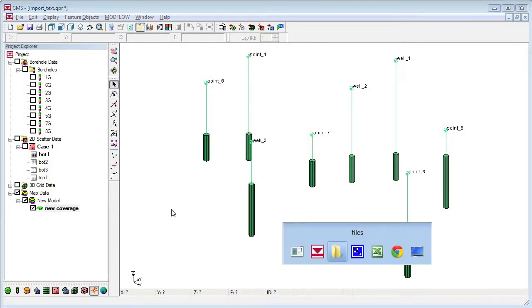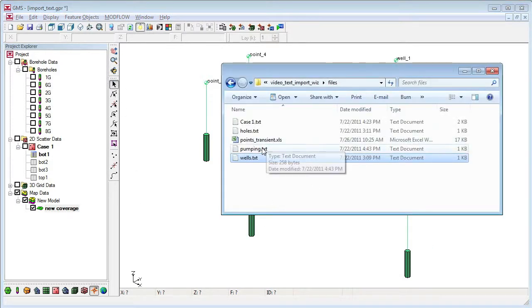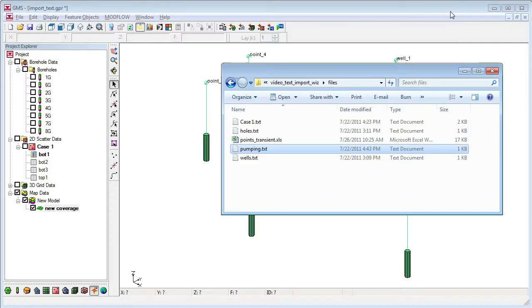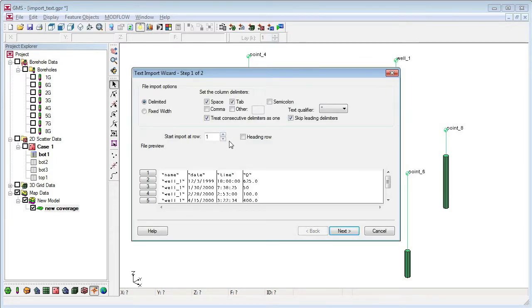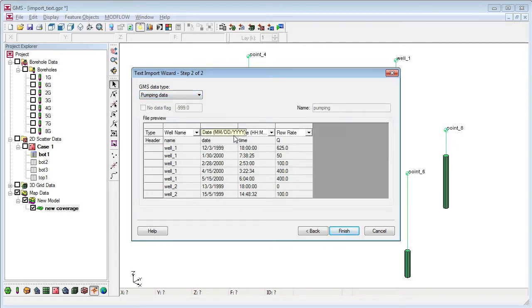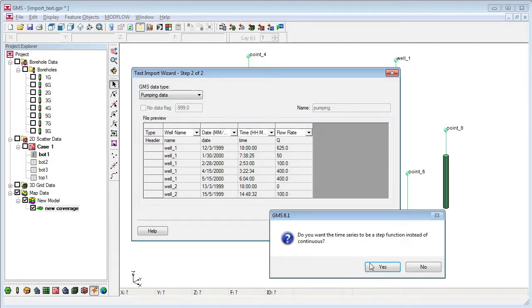Once I have wells, I can import pumping data for the wells. The pumping data is put with the appropriate well by matching the well names. I can convert pumping data to a step function as I import it.